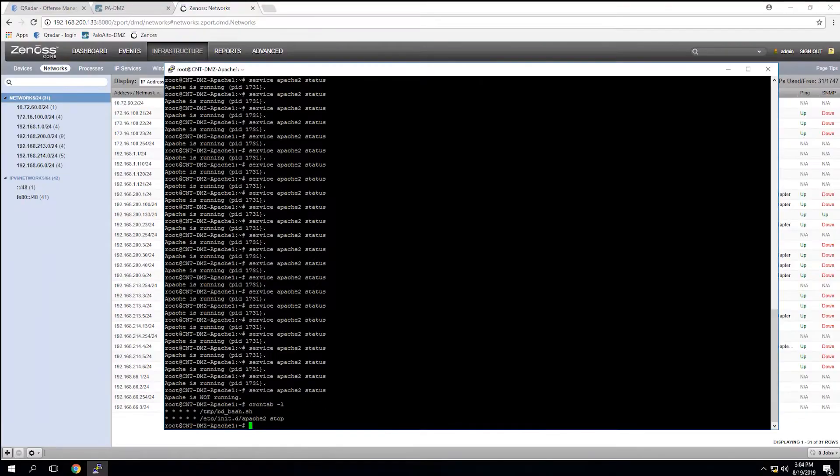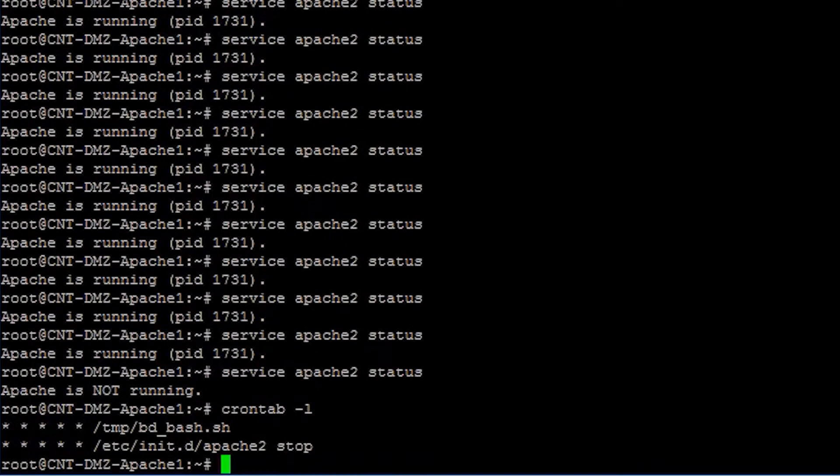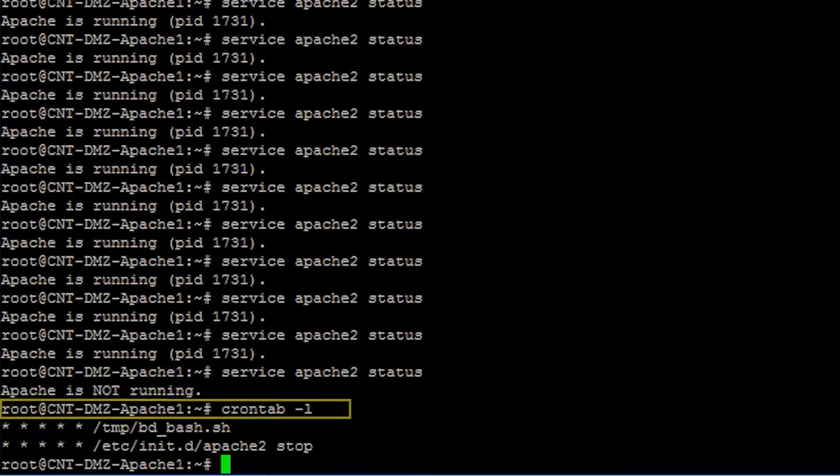As you can see in this simulation, you begin by listing all scheduled tasks that are currently running. The second line indicates that the command to stop the Apache service is being executed once every 60 seconds.